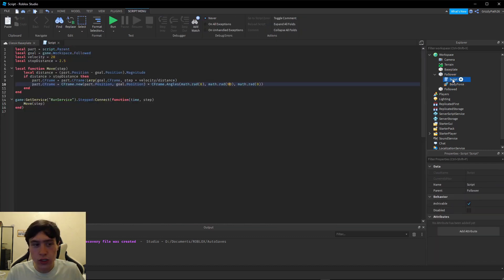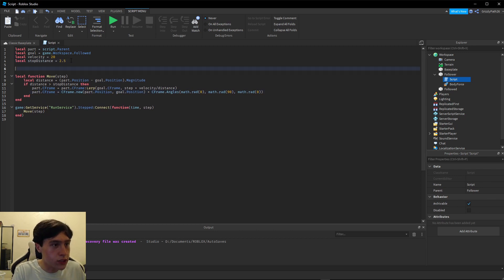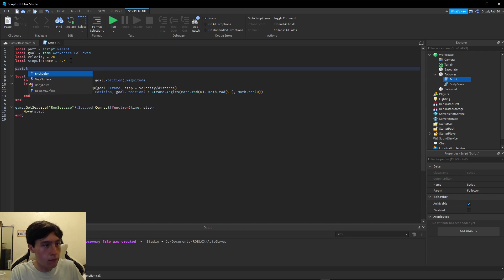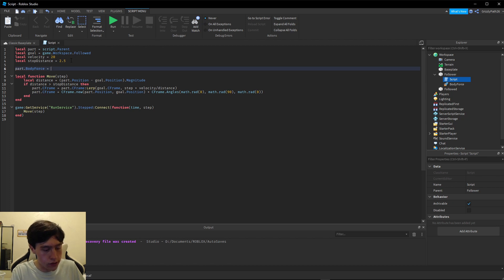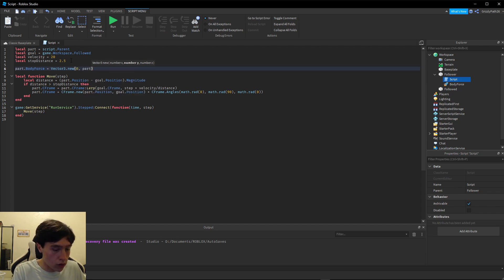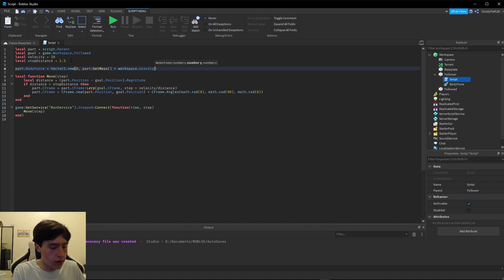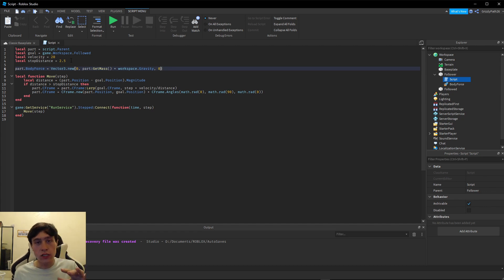Now let's go into our script and set what our BodyForce should be. We do `part.BodyForce.Force = Vector3.new(0, part:GetMass() * workspace.Gravity, 0)`. Basically what this is doing is canceling out gravity by pushing the part the same amount that gravity is pushing it down.